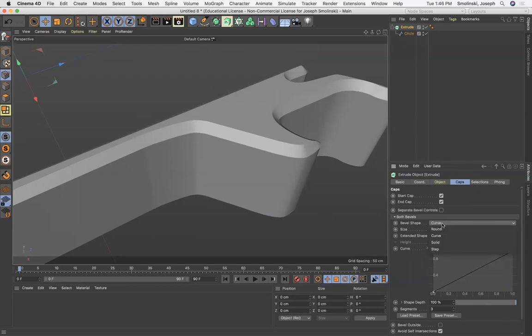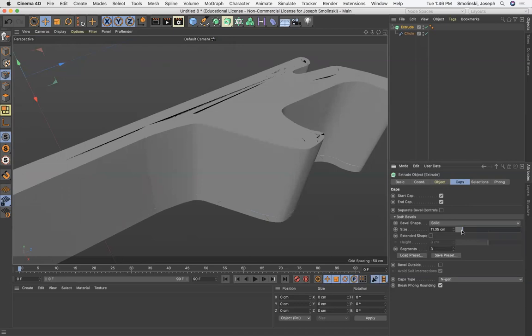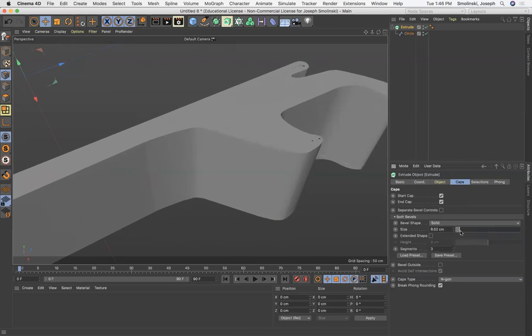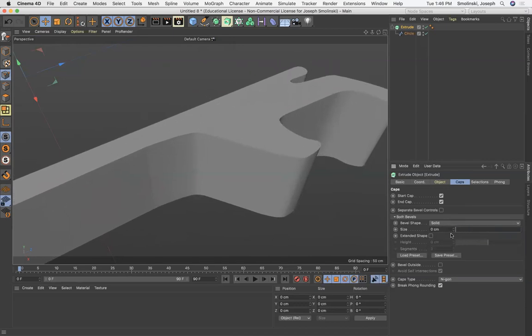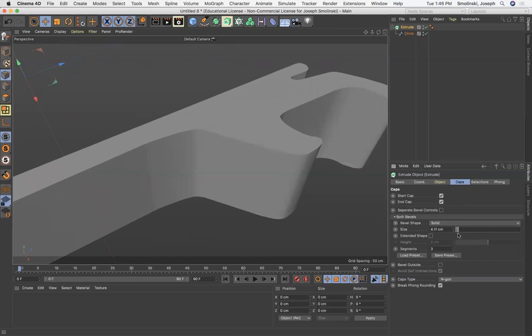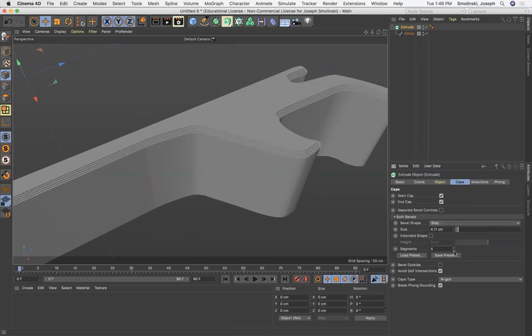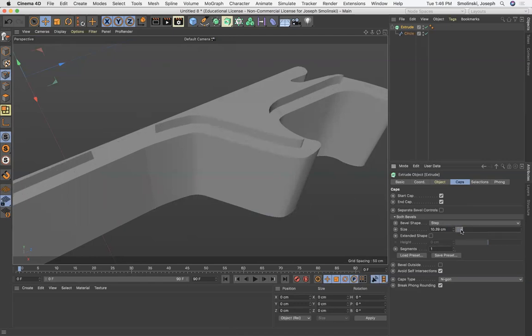I can do solid which we increase a little bit, it's not really working out, I'm not sure what solid is. I know step though, step gives you multiple different steps so we make this just like one step, you just get that little bit for that edge.